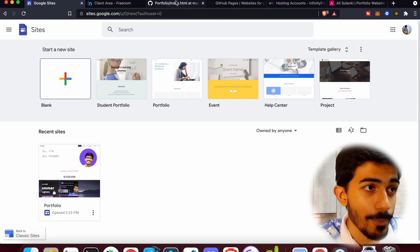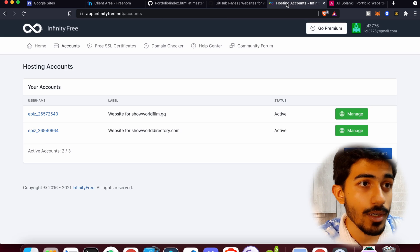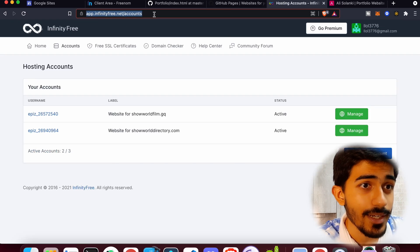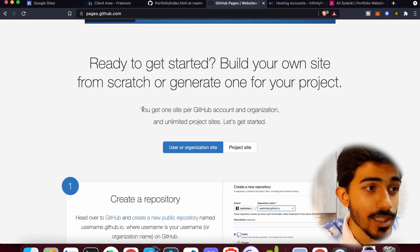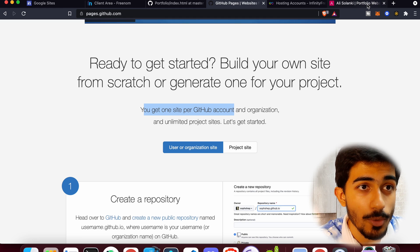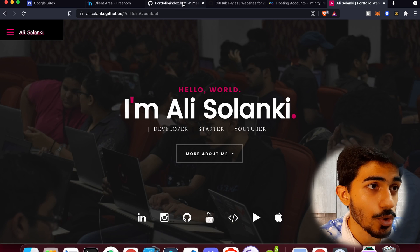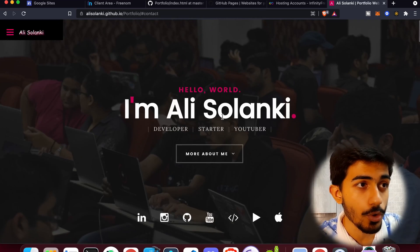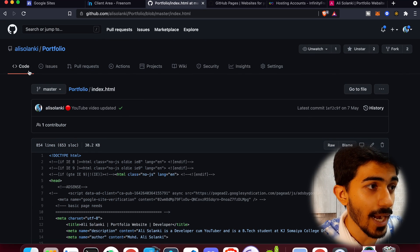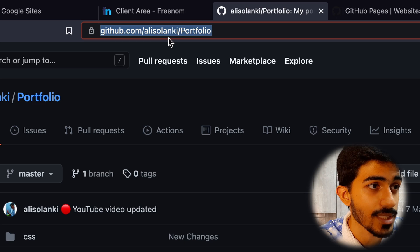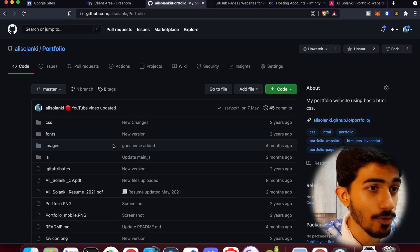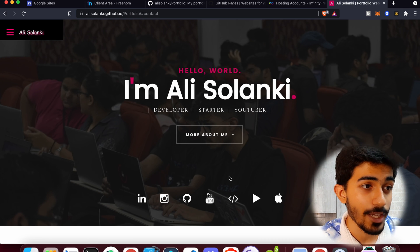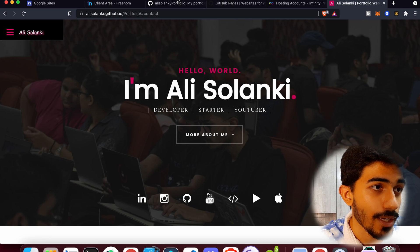Other than that, I also want to touch upon this hosting website which hosts websites for free — you can check out infinityfree.net. You also have GitHub Pages, but the limitation is you only get one site per GitHub account. My portfolio website is currently hosted on GitHub. I'll also be sharing the entire code for this website for free — it can be found at github.com/alisulanki/portfolio. You can change it however you want and deploy it yourself.